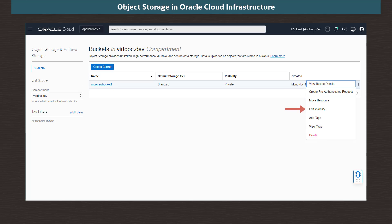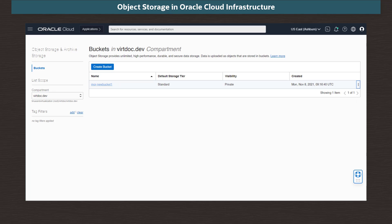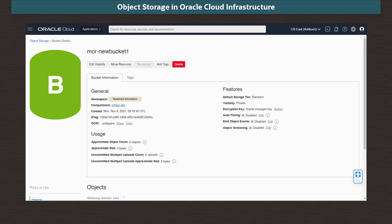We can also change it from a private bucket to have read-only public access. We can delete it and its contents. Let's look at the bucket details. We could take the View Bucket Details option from the menu, but instead we will click on the bucket name in our object list. We can see the namespace the bucket is associated with and its compartment.